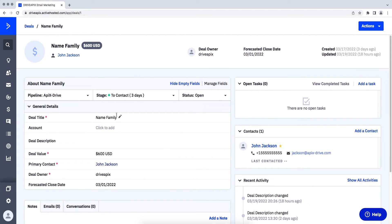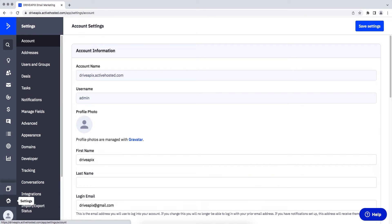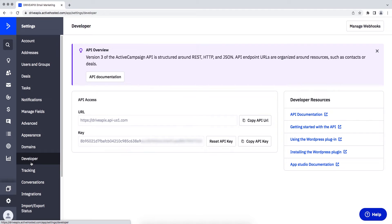Next, go to the settings section. Next, go to the developer section. Copy the URL and key and paste them into the appropriate fields in the Apix Drive system.